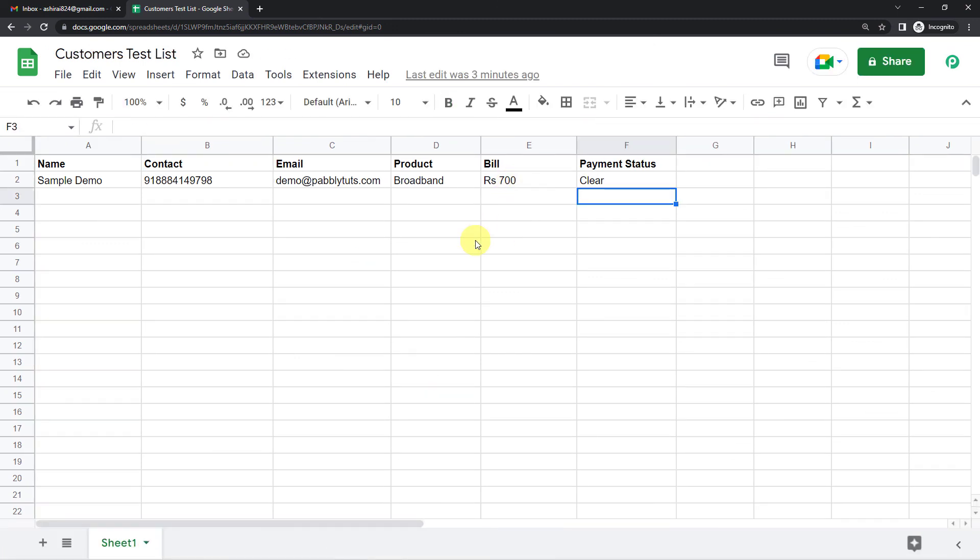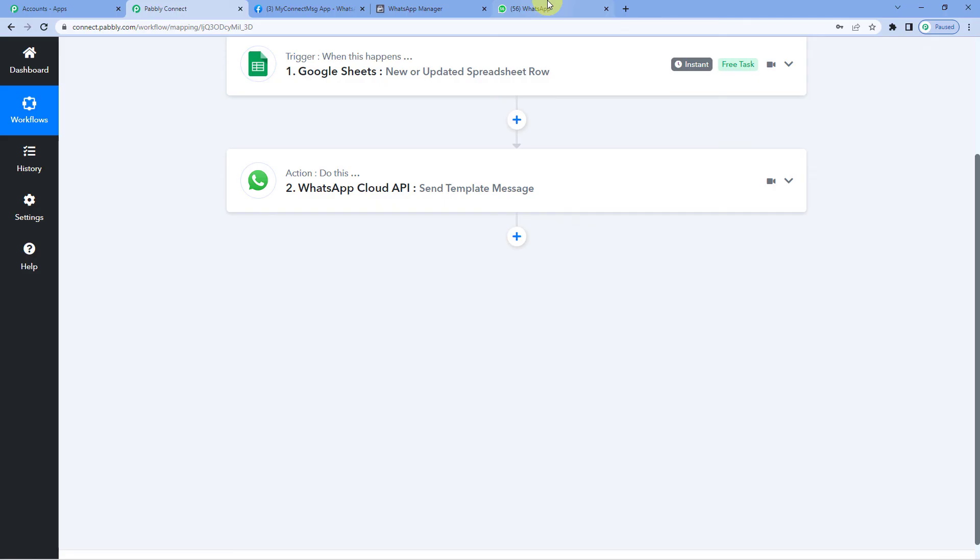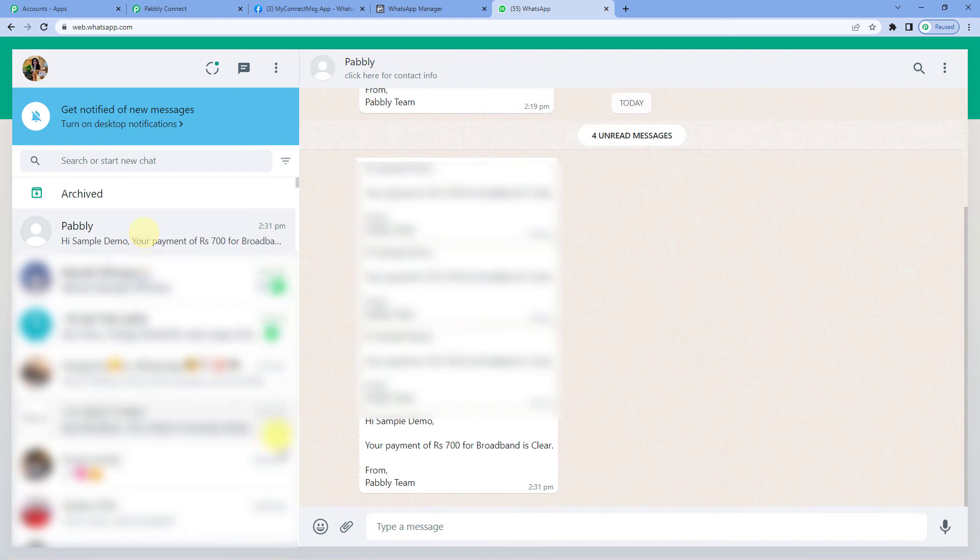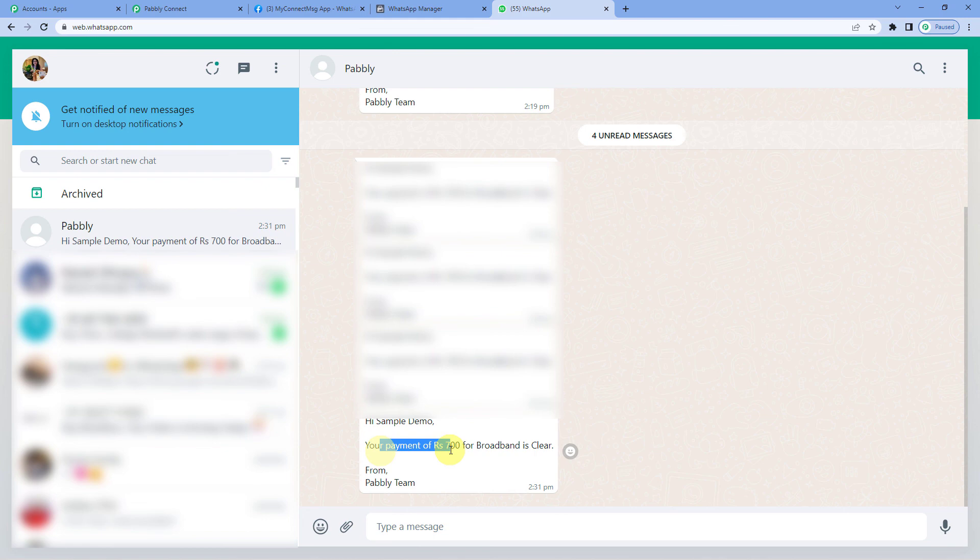So now let us go back to the same customer's WhatsApp account and see if they have received an updated message where the payment status is clear. Here we go.